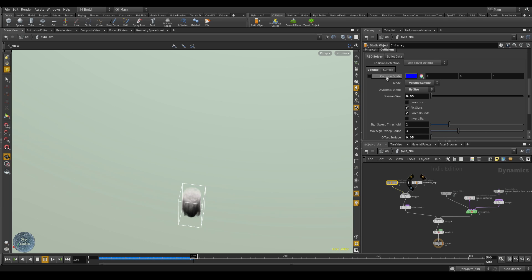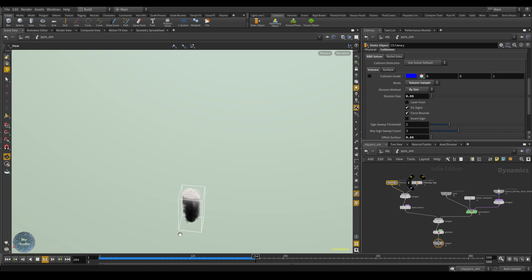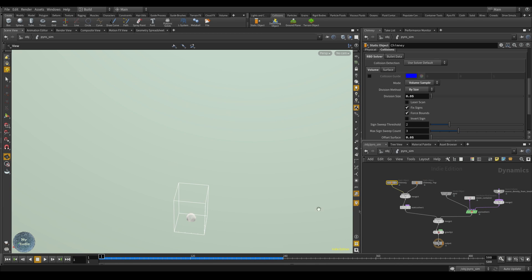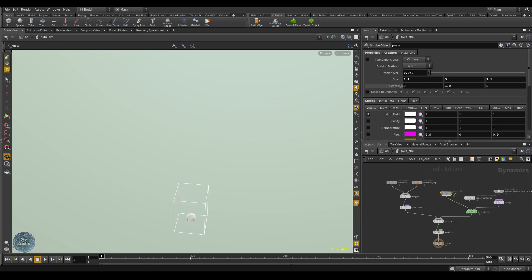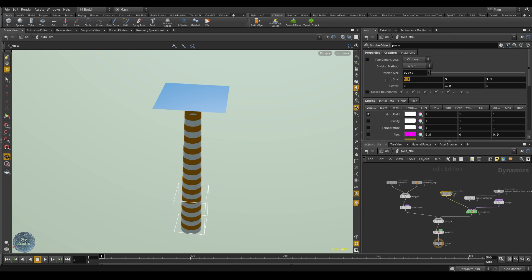If you turn off the collision guide, you can see the smoke is no longer going through the surface — that's good. However, the bounding box representing the simulation container is very small, so the smoke won't make it to the top of the chimney. To adjust the box size, go to the pyro node and under the parameters adjust the size value.